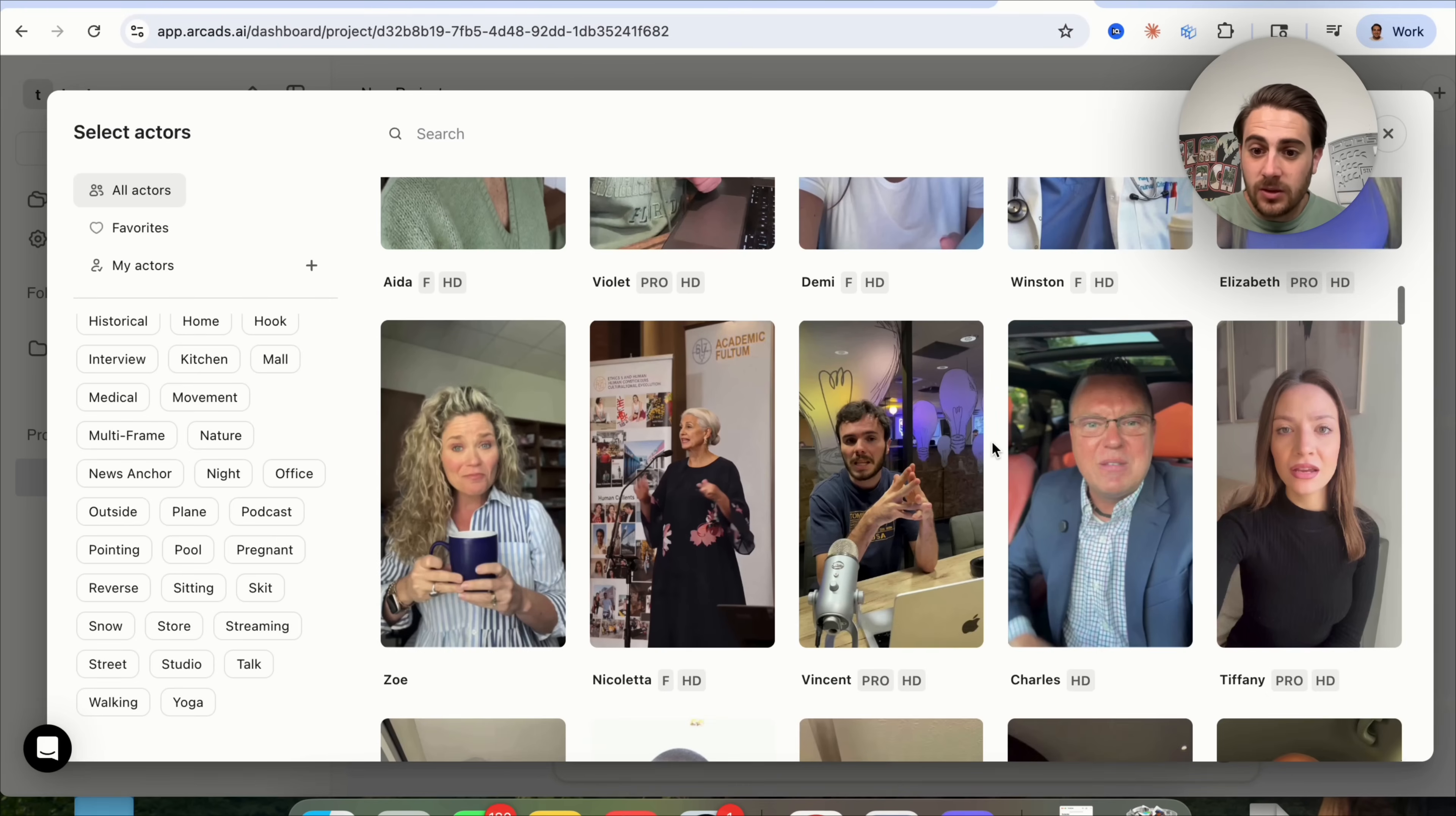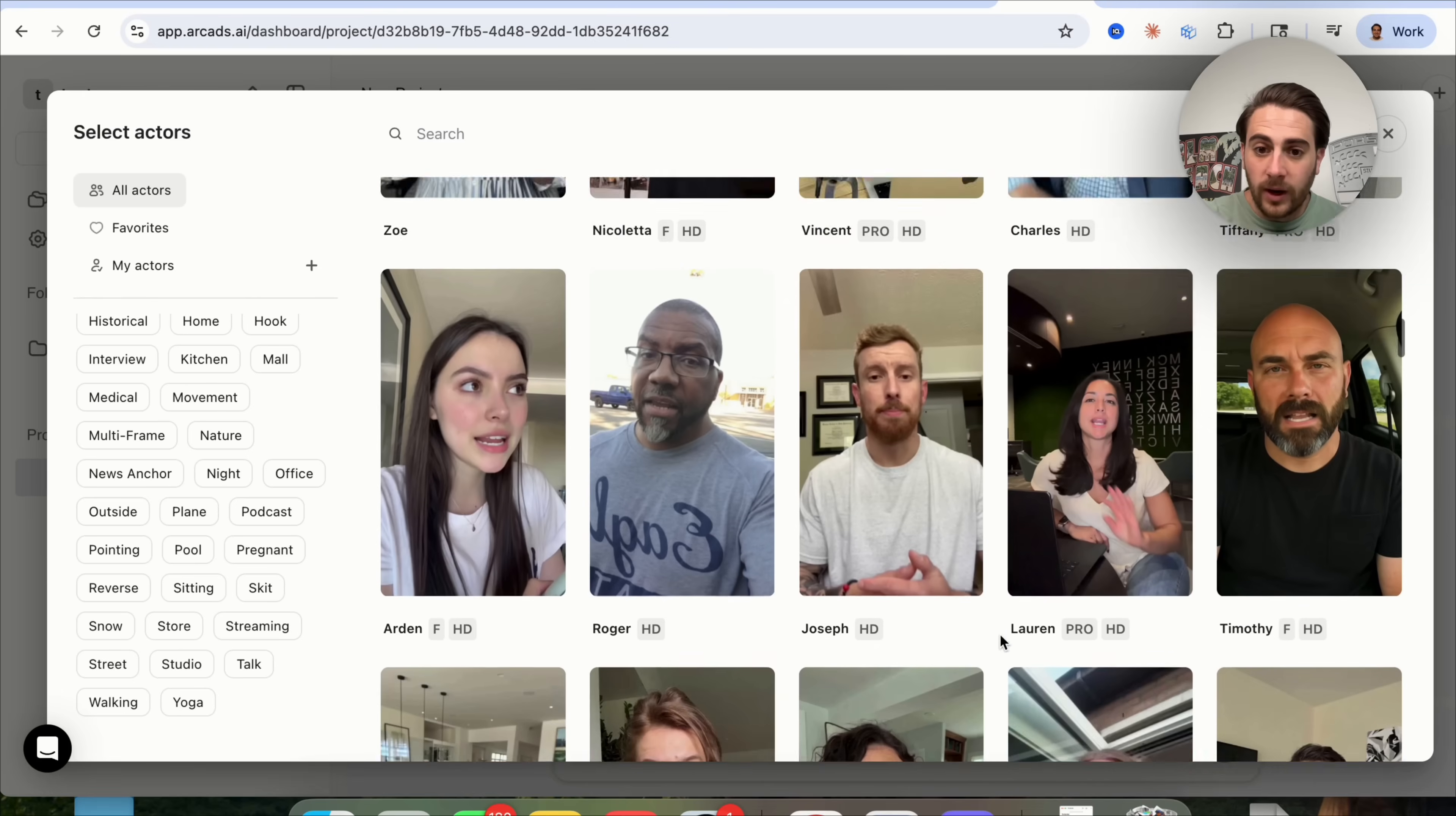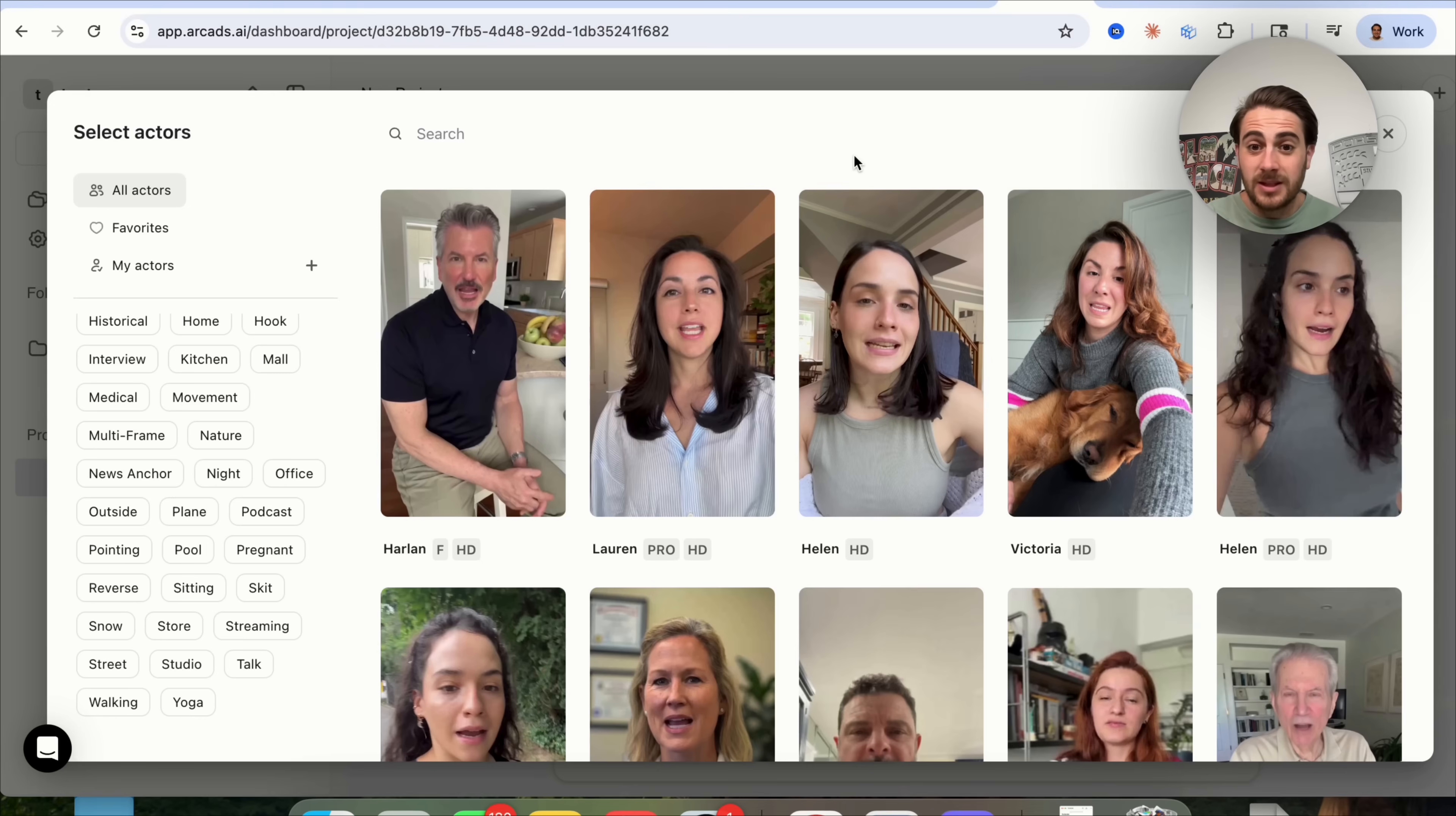I mean, look how realistic this looks. This guy, Charles, sitting in his car, or him right here. It looks like he's in his office, or same thing here. This is absolutely amazing, and these are the most realistic AI avatars that I've ever seen before.